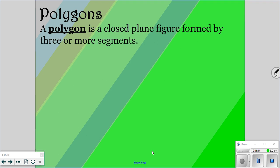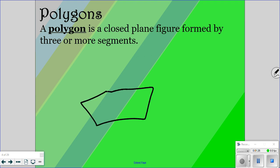A polygon is a closed plane figure formed by three or more segments. Closed means that it cannot have any gaps — once you start your polygon, you have to keep your pencil down. If you pick up your pencil to draw your polygon, that is not closed. A plane figure means that it is a two-dimensional figure, not a 3D object. And you have to have at least three sides to a polygon.